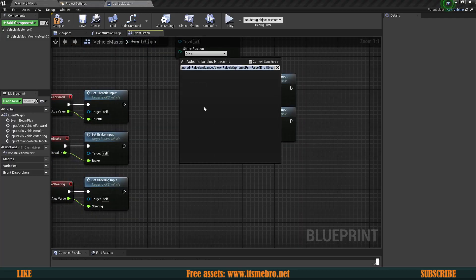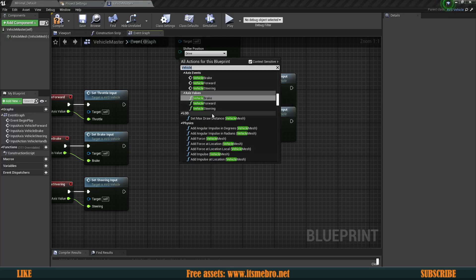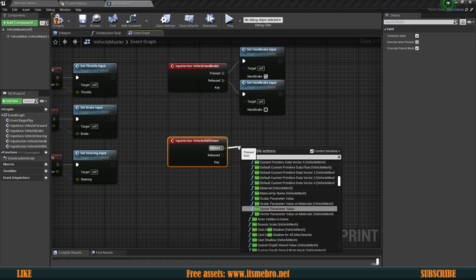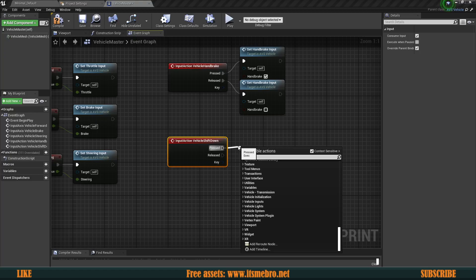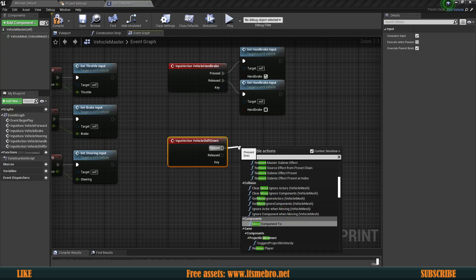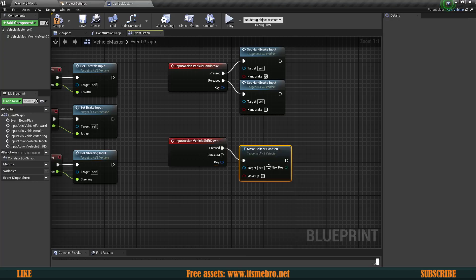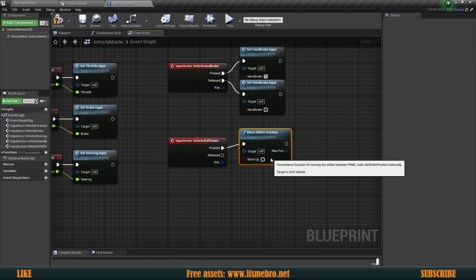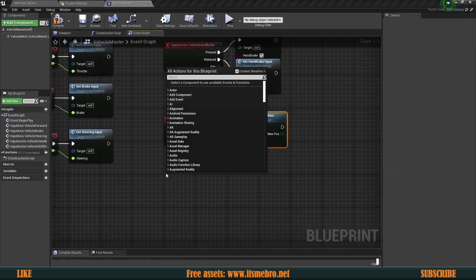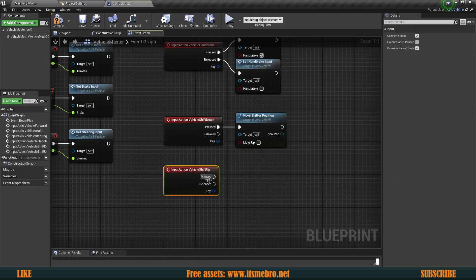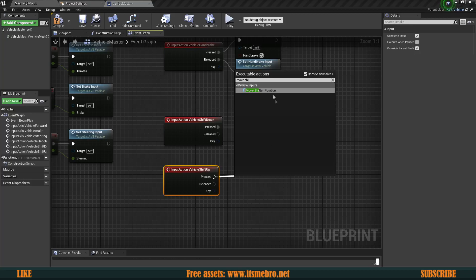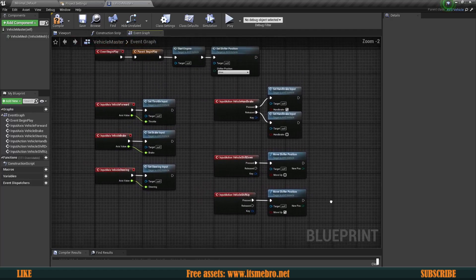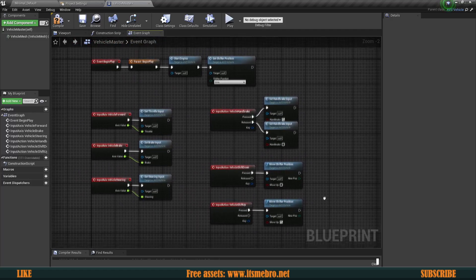On Pressed, set Handbrake Input to true so holding Spacebar enables the handbrake. On Released, set it back to false to release the handbrake. For 'Vehicle Shift Down', on Pressed connect to Move Shifter Position with Move Up set to false since we're shifting down. For 'Vehicle Shift Up', again connect to Move Shifter Position but with Move Up set to true since we're shifting up. Those are the very basic controls and setup.